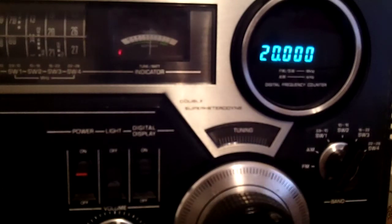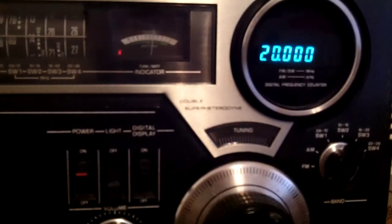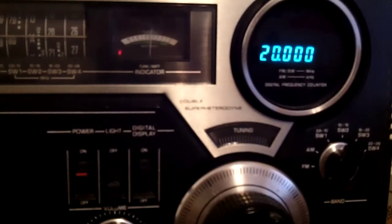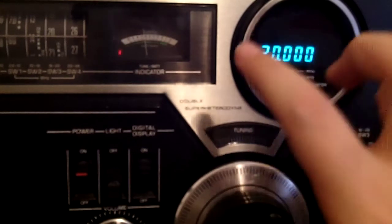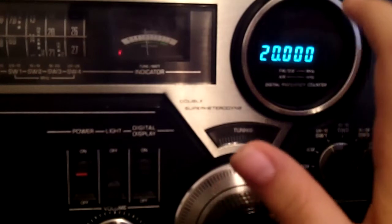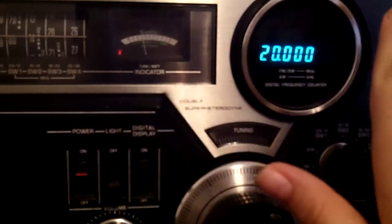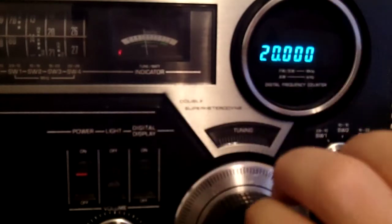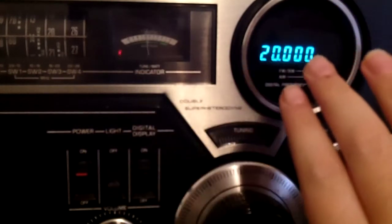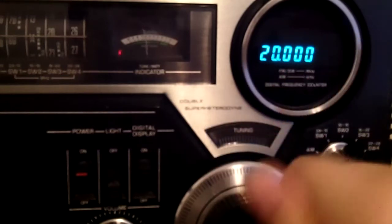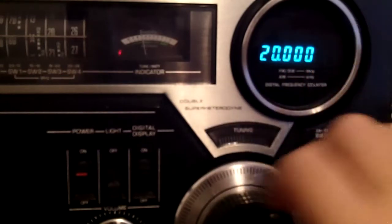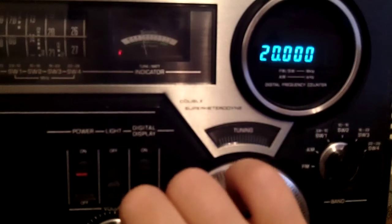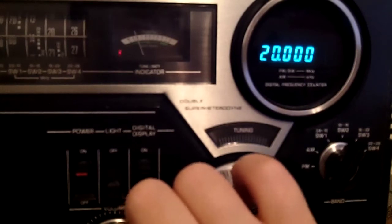So since today the United States government shutdown has ended, WWV is back broadcasting on its normal frequencies at normal power. Now I am picking up WWV on 20 megahertz, which I wasn't before because they cut the transmitter. The power has been amplified on all of the transmitters, so everything is back to normal.